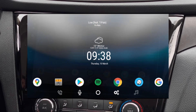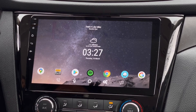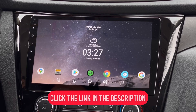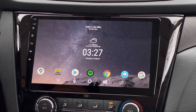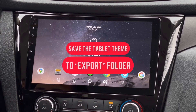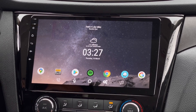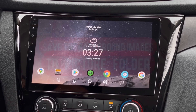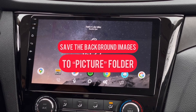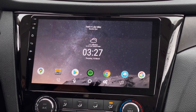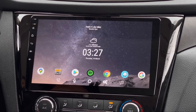If you guys want to download this theme, just click the link in my description below. Once you download all the files, save the tablet theme to the export folder under your Car Web Guru directory, and save all the background images to your pictures folder.